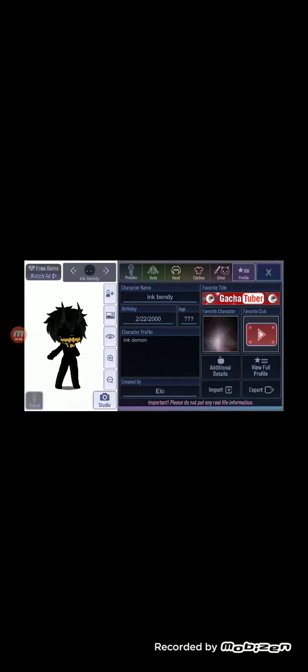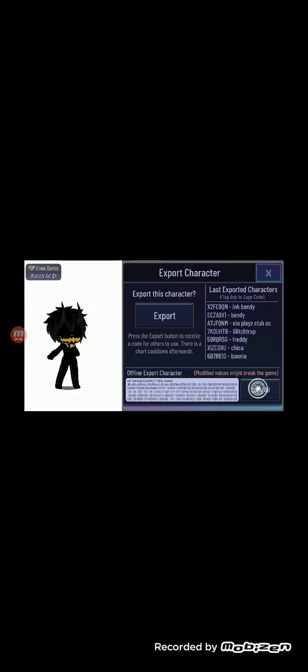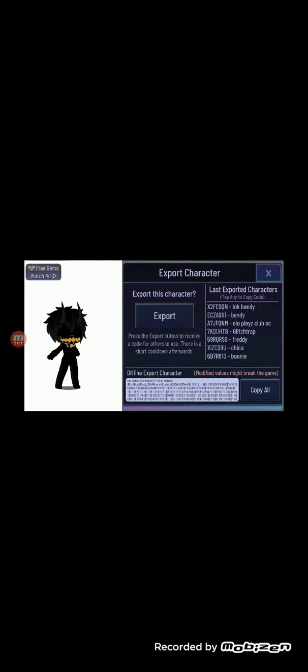Anyways, here is my ink Bendy. Now I will give you the codes. You can use any of these codes right here. The top two are the Bendy codes, just so you guys know. And bye.